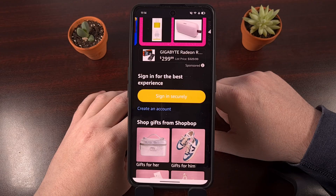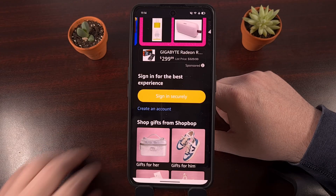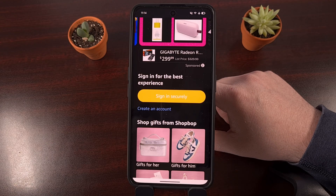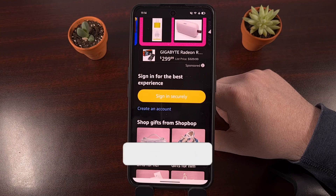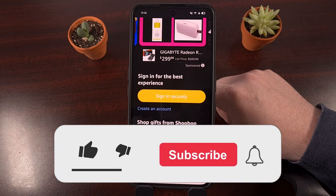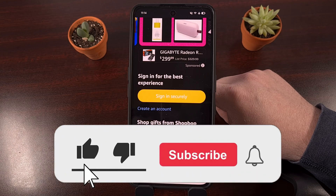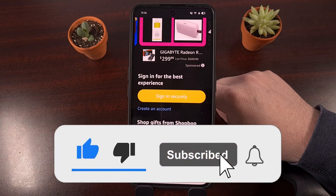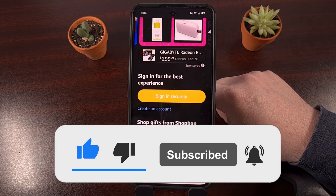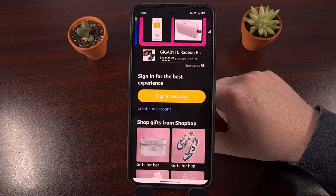If today's guide was able to help fix your Amazon woes, then please consider giving it a like so that more people can be made aware of it. And please share it on your favorite social media websites too, as that really helps the channel to grow.